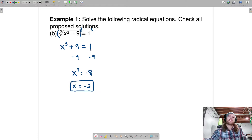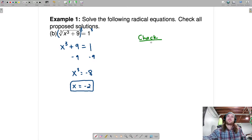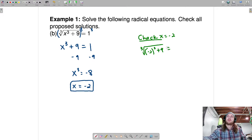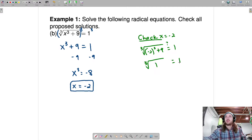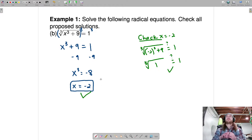We've got to make sure this one's legit. Let's check: x equals negative 2. Plug that in — is the cube root of negative 2 cubed plus 9 equal to 1? Negative 2 cubed is negative 8. So is the cube root of negative 8 plus 9, which is 1, equal to 1? Yes. So this one checks out.